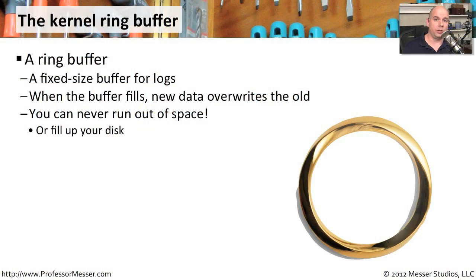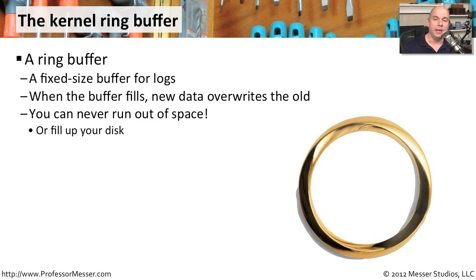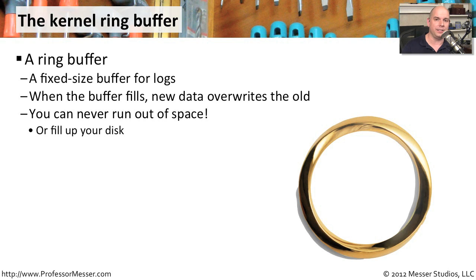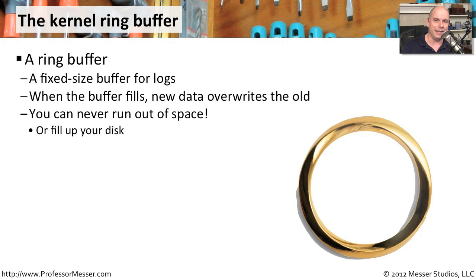When you start up your Linux workstation, there are hundreds of messages and lines of information that scroll by. Usually we don't even see this in our modern Linux distributions because there is a graphical front end that hides a lot of what's happening behind the scenes. But if you turn off that graphical splash screen, you'll be able to see a lot of information go by.